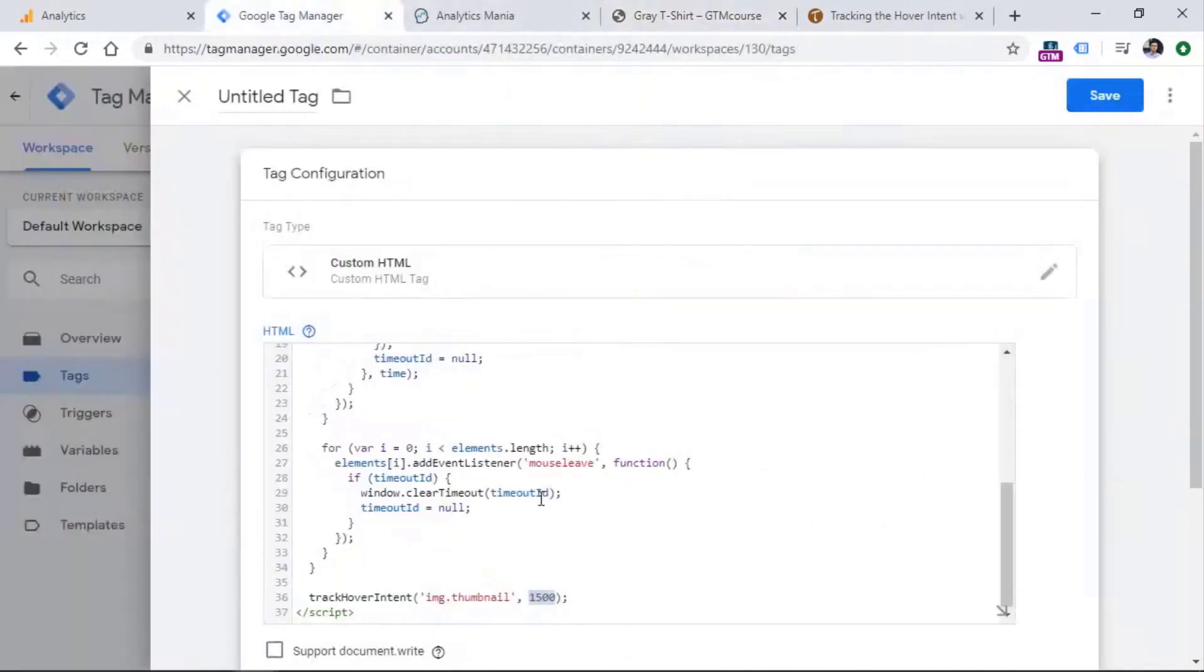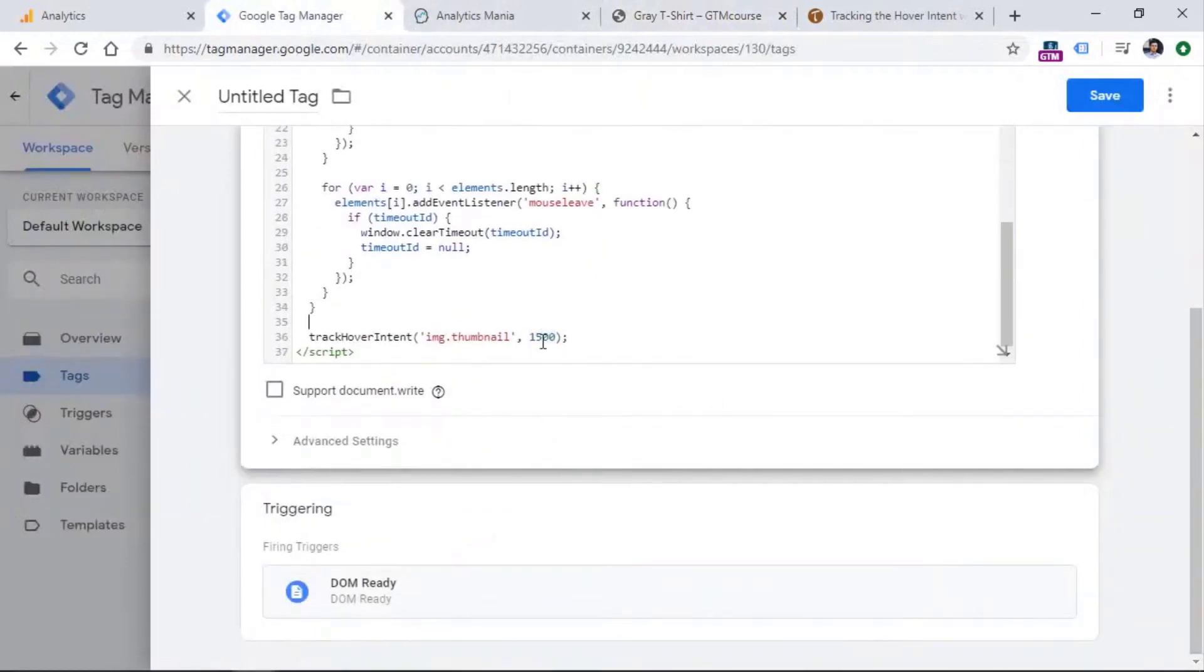That's why the default in this code is 1500 milliseconds, which is one and a half seconds. So in this part, we need to enter a thing called CSS selector.